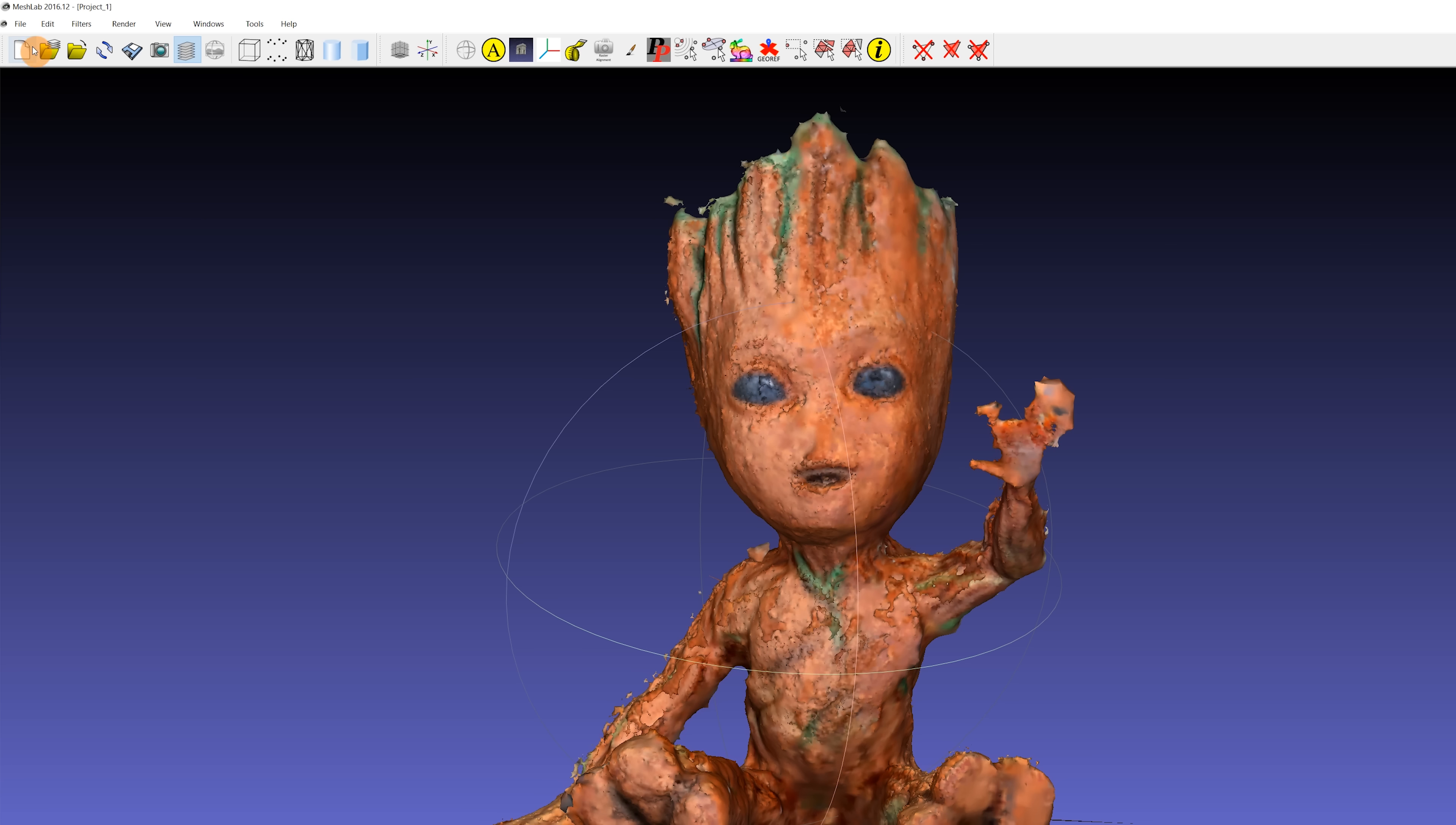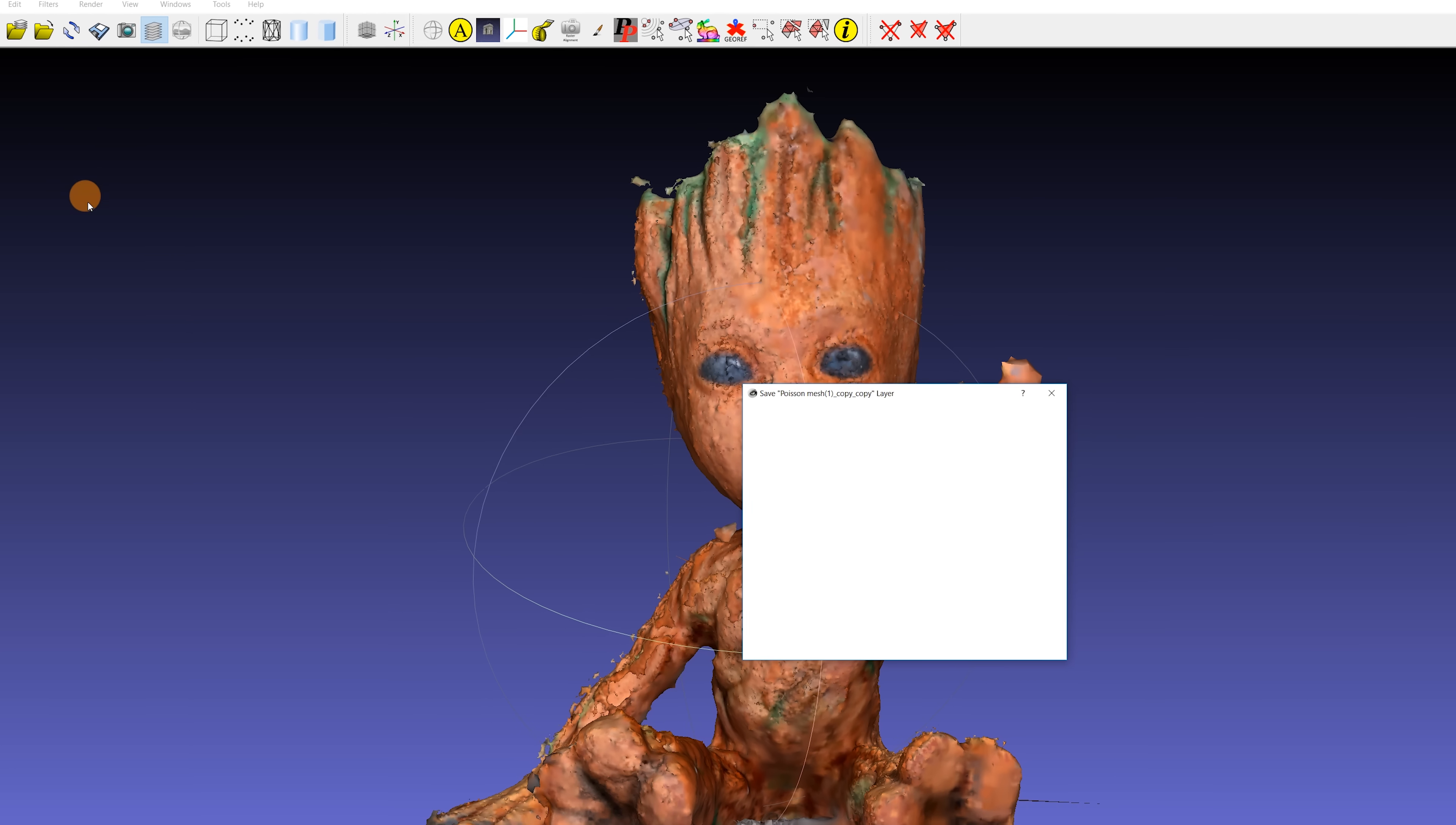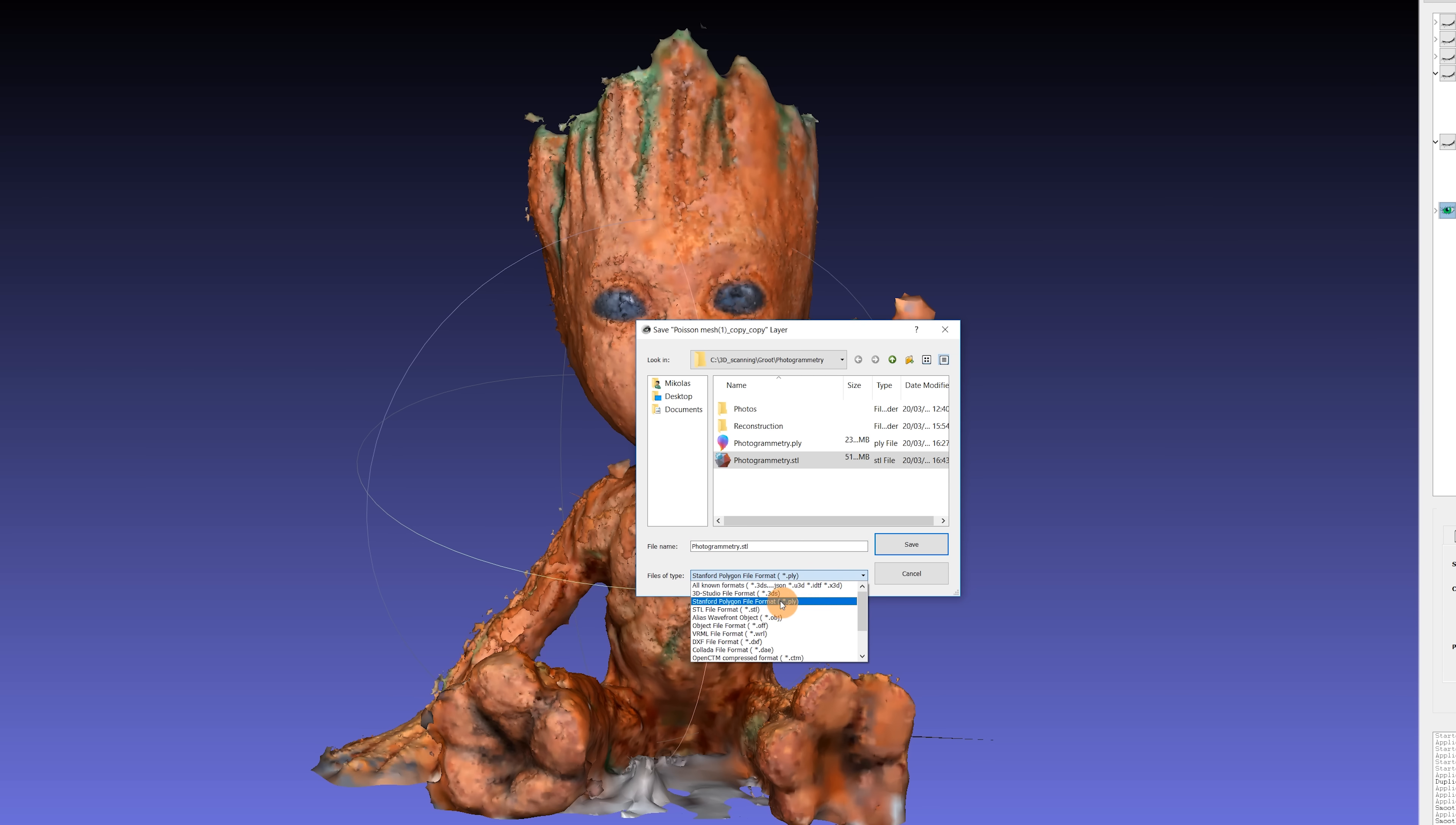We are now ready to export the mesh. Use PLY or 3DS if you want to keep the texture, for example for publishing the file online. Or pick STL if you really just want to save the geometry of the model.